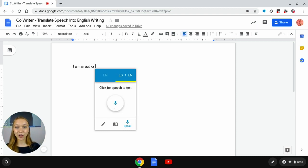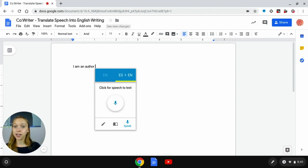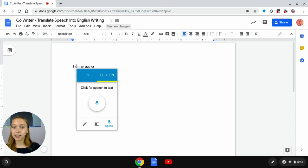It's as easy as that. CoWriter translated my Spanish sentence into English.